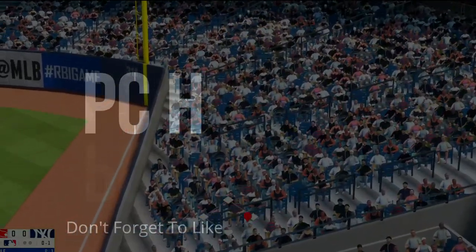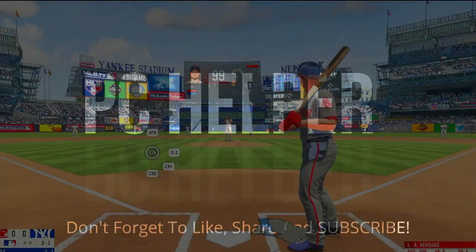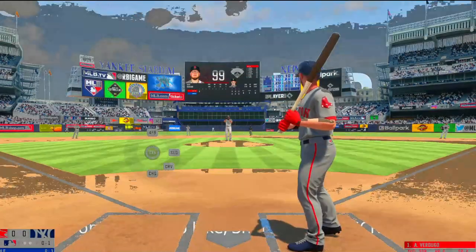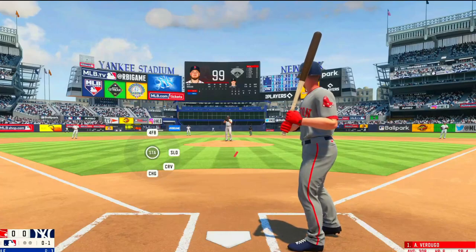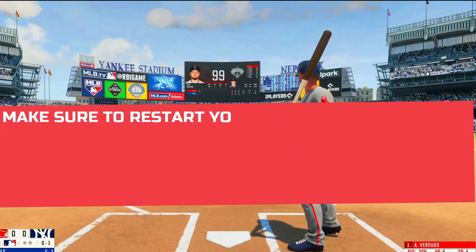Hello everyone, it's PC helper here. In this video, I'm gonna show you how to fix crashing and black screen issues for the game RBI Baseball 21.